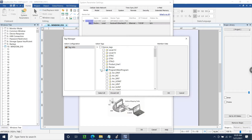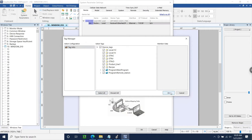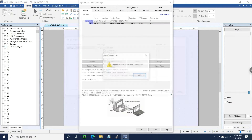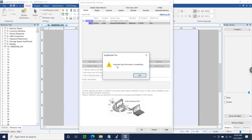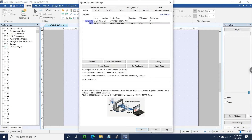I'll use the Select All button to ensure that our tags will be imported, and then I'll click OK once more. We should receive a message stating that our tag import was successful, meaning that we can now configure objects that utilize these tags.